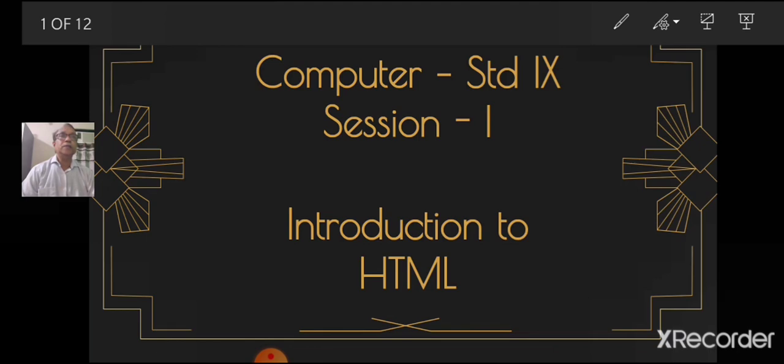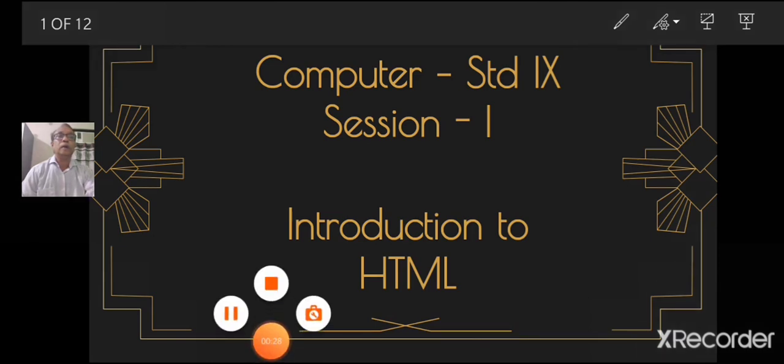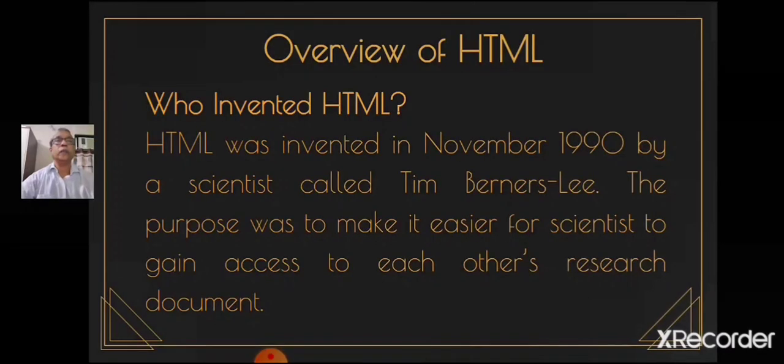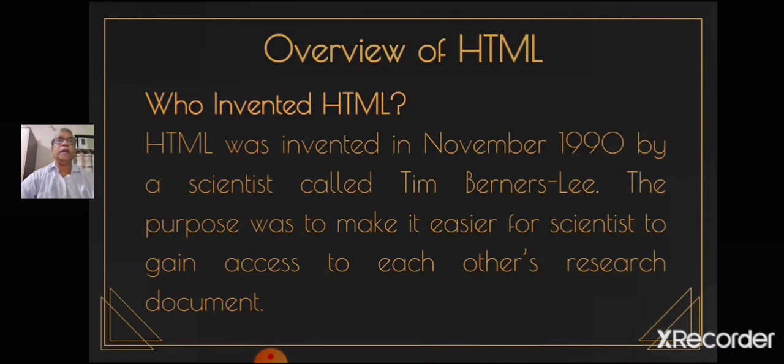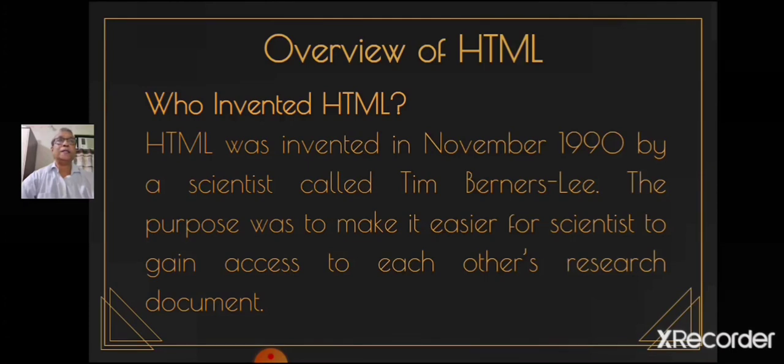HTML is the bedrock of the programming world. It is highly important for any language in the web. HTML was invented in November 1990 by a scientist called Tim Berners-Lee. The purpose was to make it easier for scientists to gain access to each other's research documents.